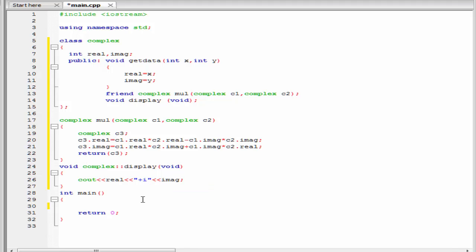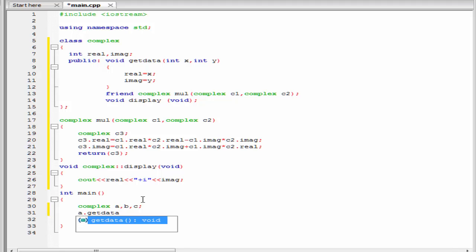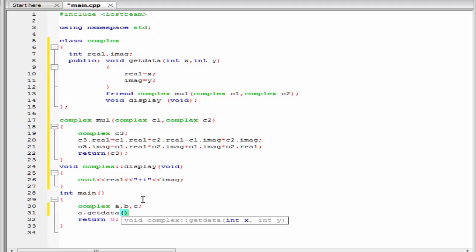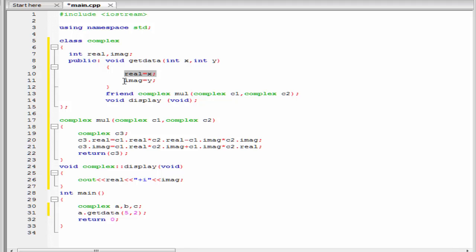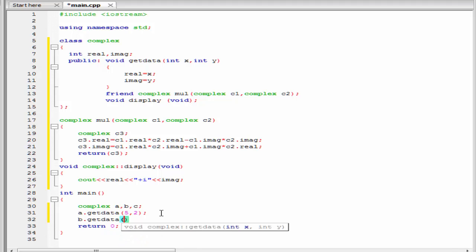Next we write the main function. Inside the main function our first task is to declare some objects: complex a, b, and c. Here we create three objects. Next we call the member function getData — that is a.getData — and within parentheses we pass the values: 5 and 2. The function getData accepts two integer values and these values will be assigned to the private variables real and imaginary. So 5 will be assigned to real and 2 will be assigned to imaginary. Similarly we call getData for object b: b.getData with values 3 and 4.